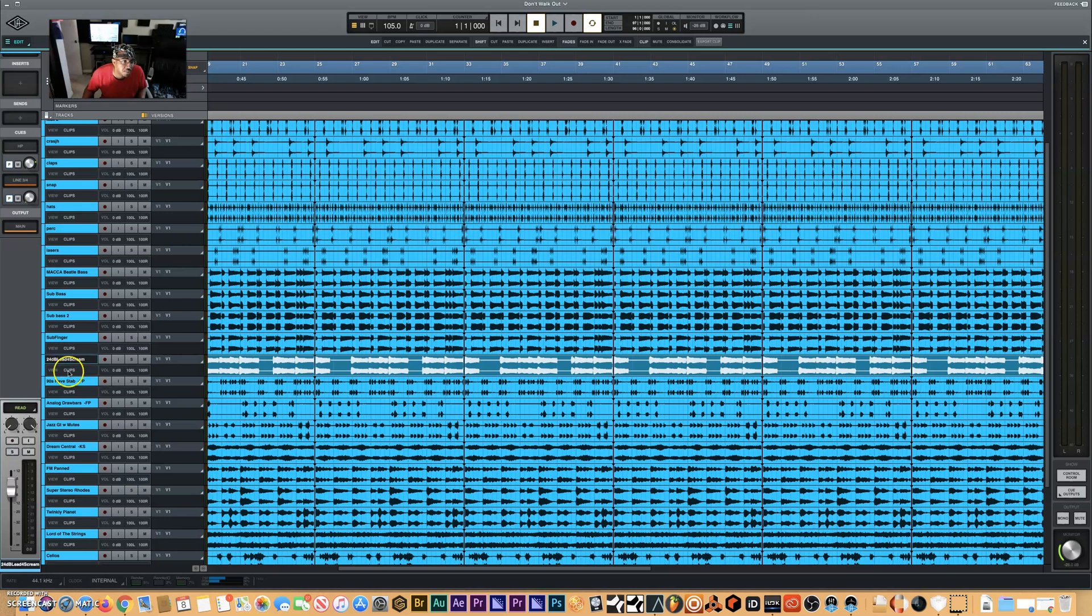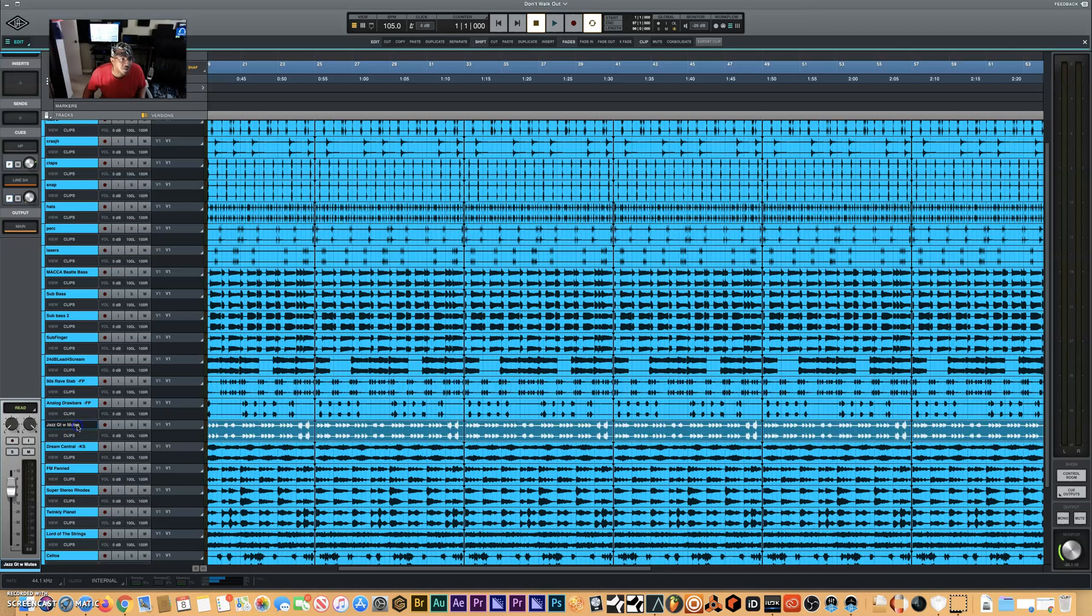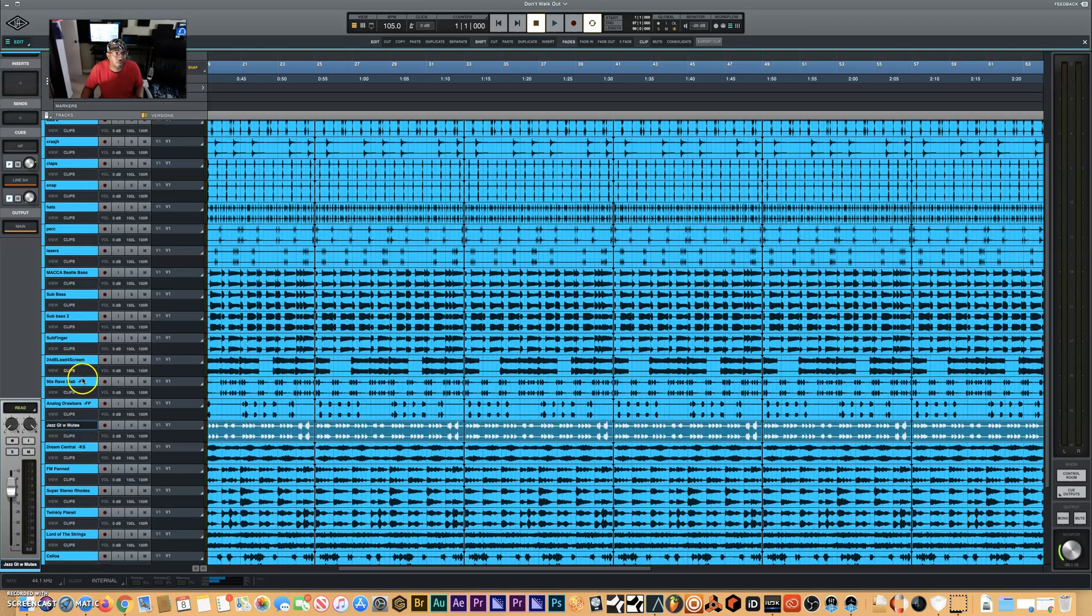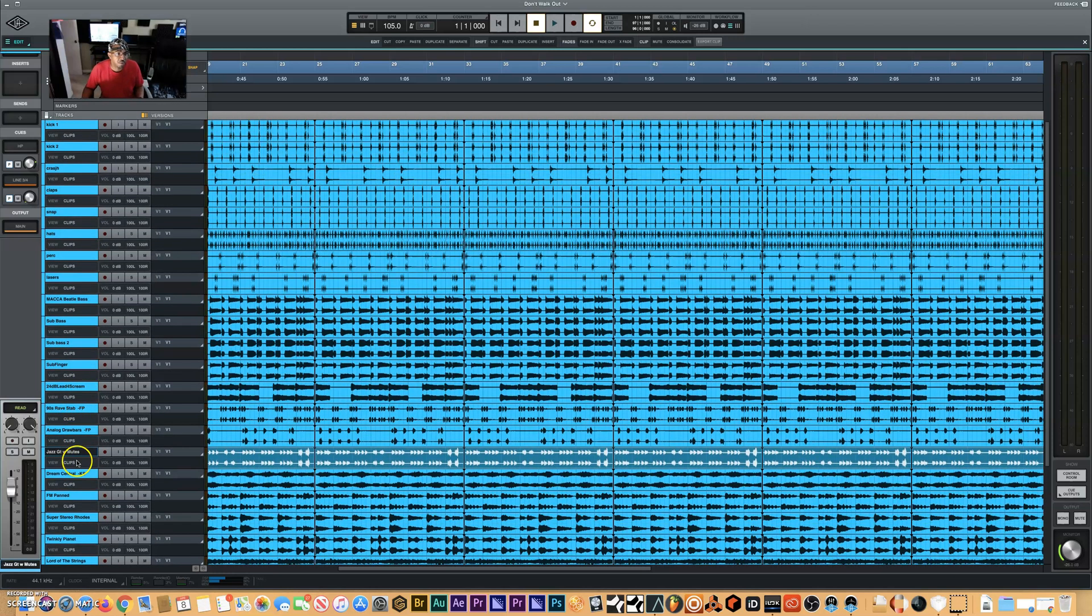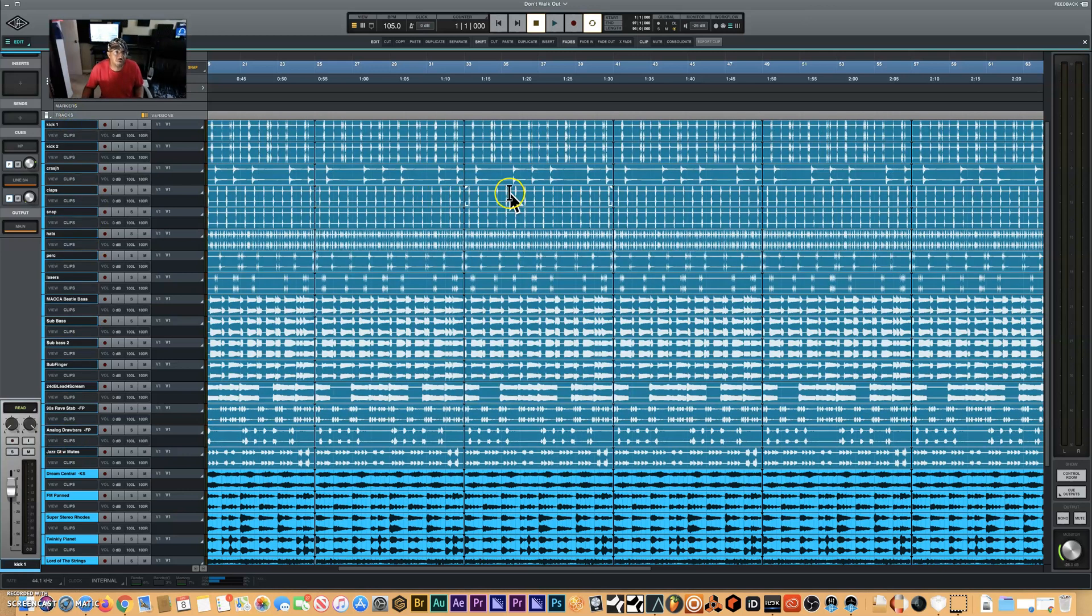It starts here from the jazz guitar. So we're going to start from here. You select here, press shift, and I'm going to hold and select all this group here that I want to turn to mono.